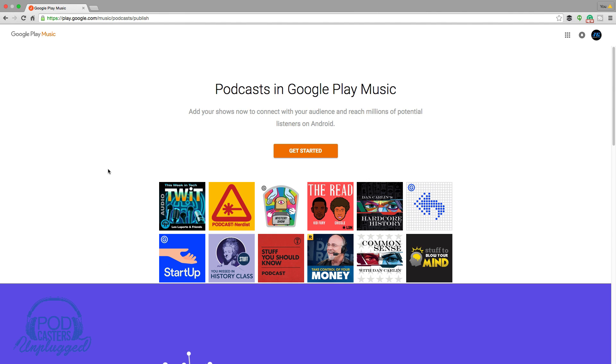In order to do that, you're going to want to go to this link here: play.google.com/music/podcasts. I'll drop that down in the description below so you can easily click away to get here.